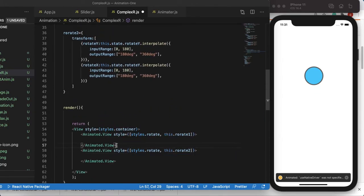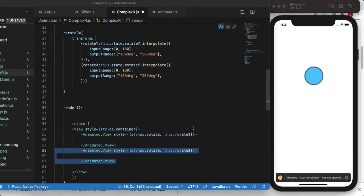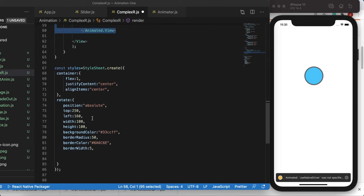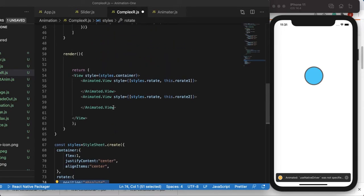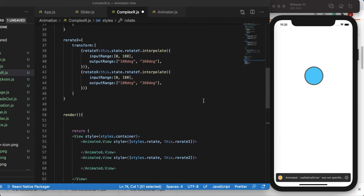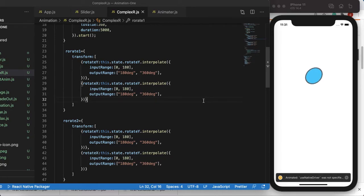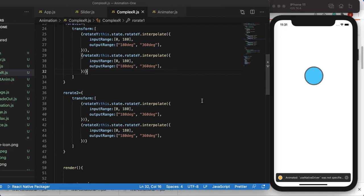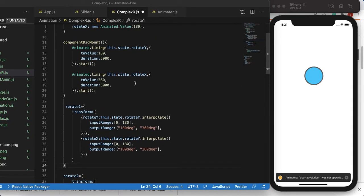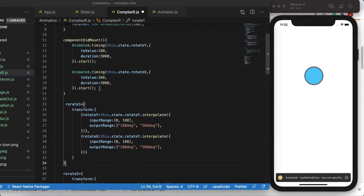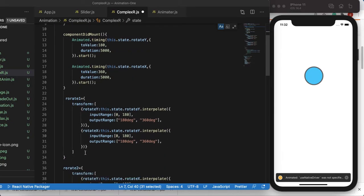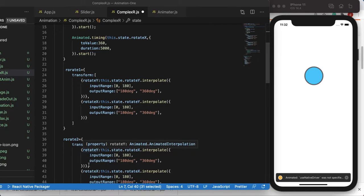Now we have two views and they overlap at the same center point because we are using absolute positioning. With absolute positioning, no matter how many views there are, each view takes its intended position even if it overlaps with others. That's how I wanted to create this 3D view with circles rotating on each other. Let's save and see the animation. I think I'm doing something wrong — over here instead of Y it should be X because we want to interpolate the X value.